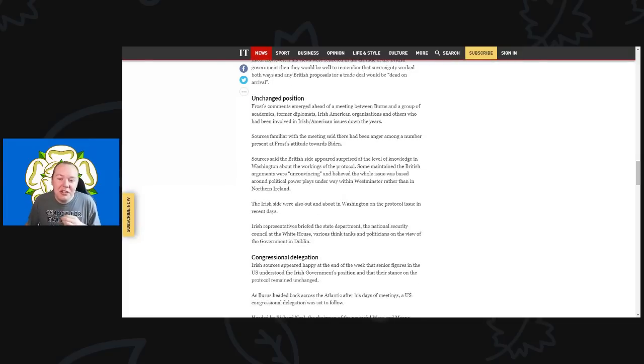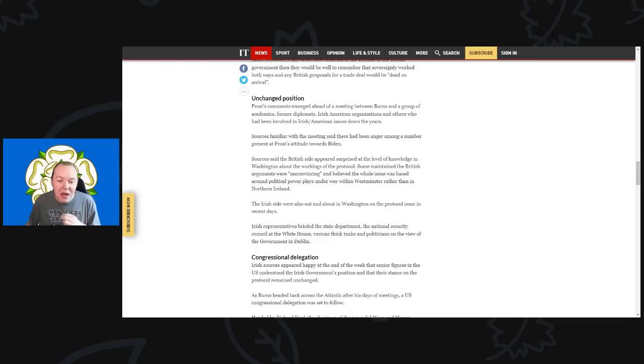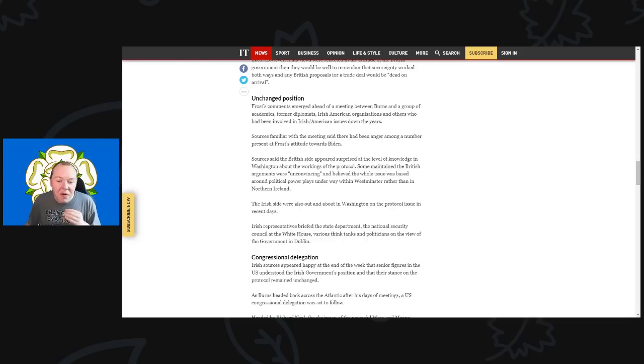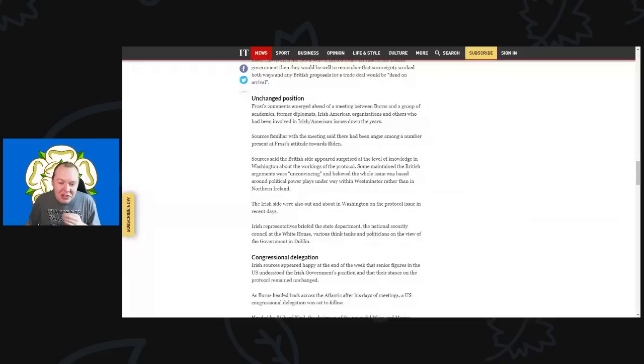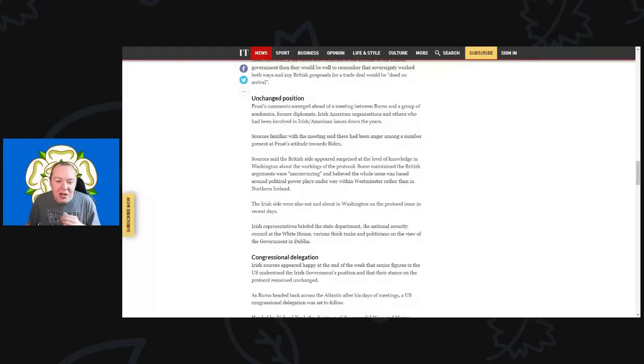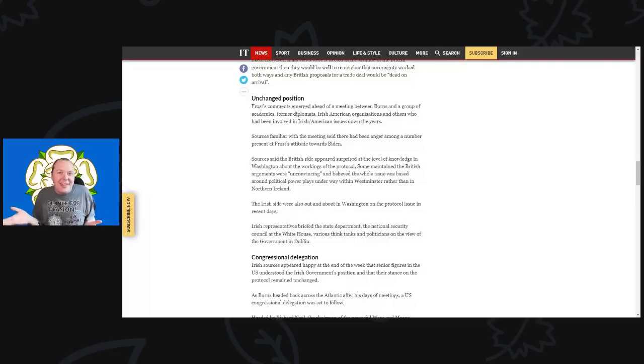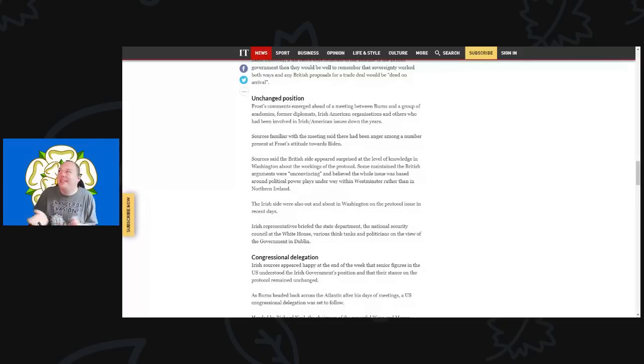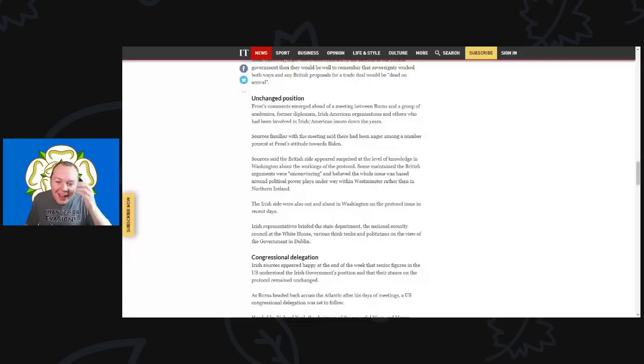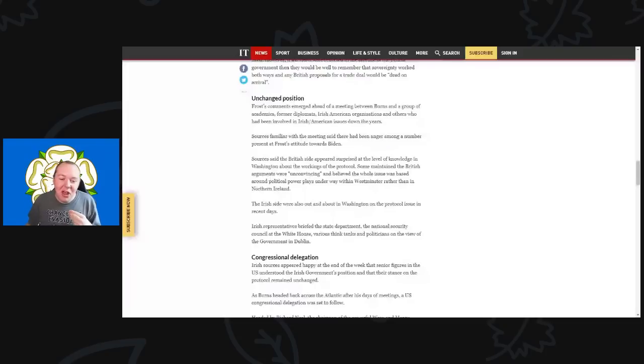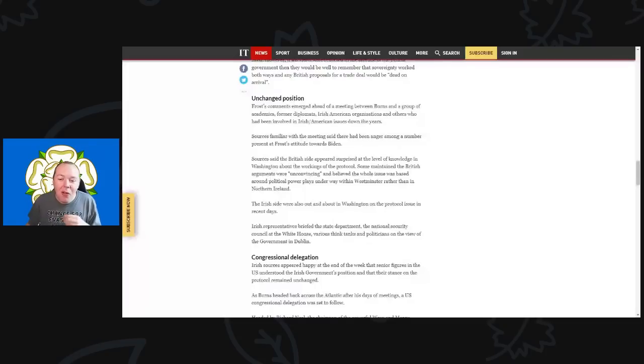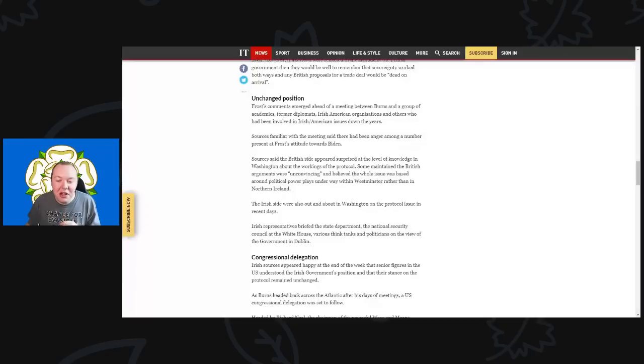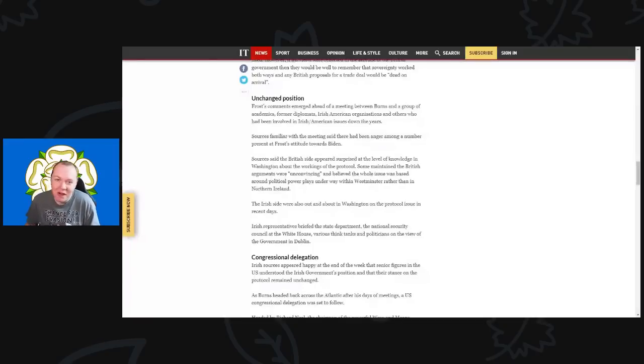Frost's comments emerged just ahead of a meeting between the Burns group of academics, former diplomats, Irish-American organizations, and others who had been involved in Irish-American issues down the years. Sources familiar with the meeting said that there had been very much anger among those present at Frost's attitude towards Biden. A source said the British side appeared surprised at the level of knowledge in Washington about the workings of the protocol. Of course they helped broker it—of course they're going to know about it! Some even maintained that the British arguments were unconvincing and believed the whole issue was based around political power plays underway within Westminster rather than Northern Ireland. And they are right on that.